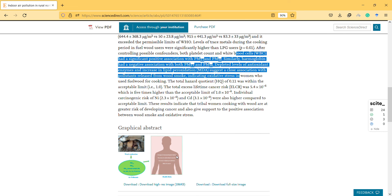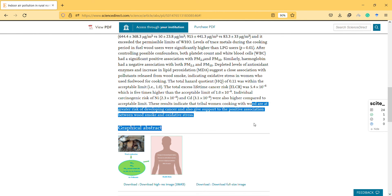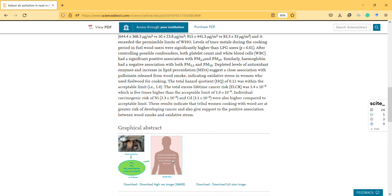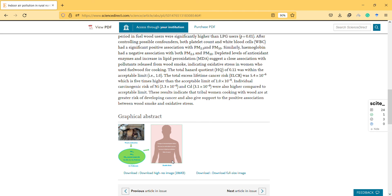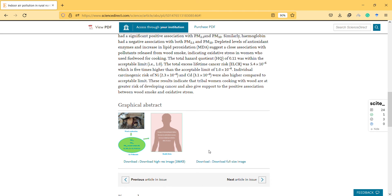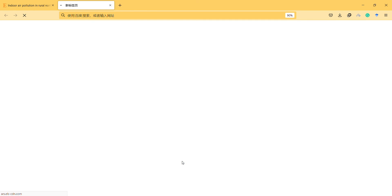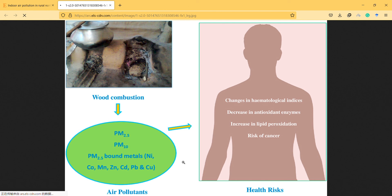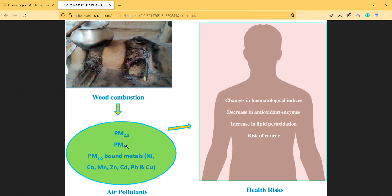It practically says that you shouldn't do that—it can lead to cancer. I can't open those graphical abstracts; maybe I should. You can find them. So this is wood combustion, and this leads to PM 2.5, PM 10, and air pollutants, changing hematological parameters.